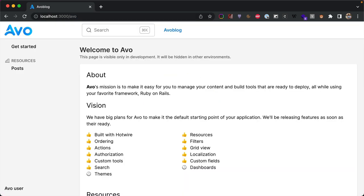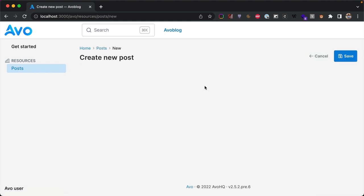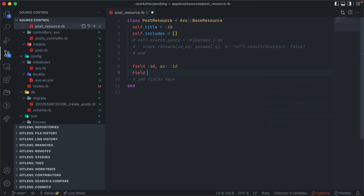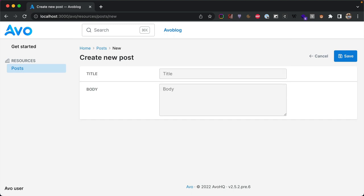The way Avo works is you map each model to a resource. After running the migrations we start a server and go to localhost 3000. Navigating to Avo, we see the admin panel get-started page — this only appears in development. On the left sidebar there's the Post entry but no posts yet. When we try to create one the form is empty because we haven't added any fields to our resource.